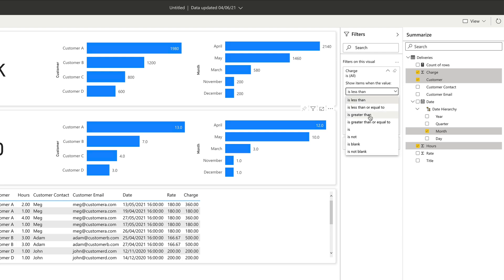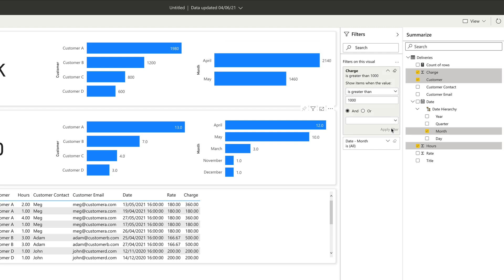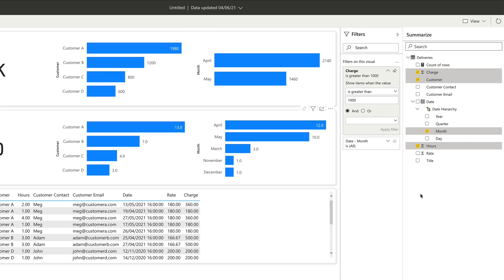Then I apply that filter and the charts in the charge section will change as you can see. So now I see April and May are still there because they're over a thousand, and the others have been filtered out.